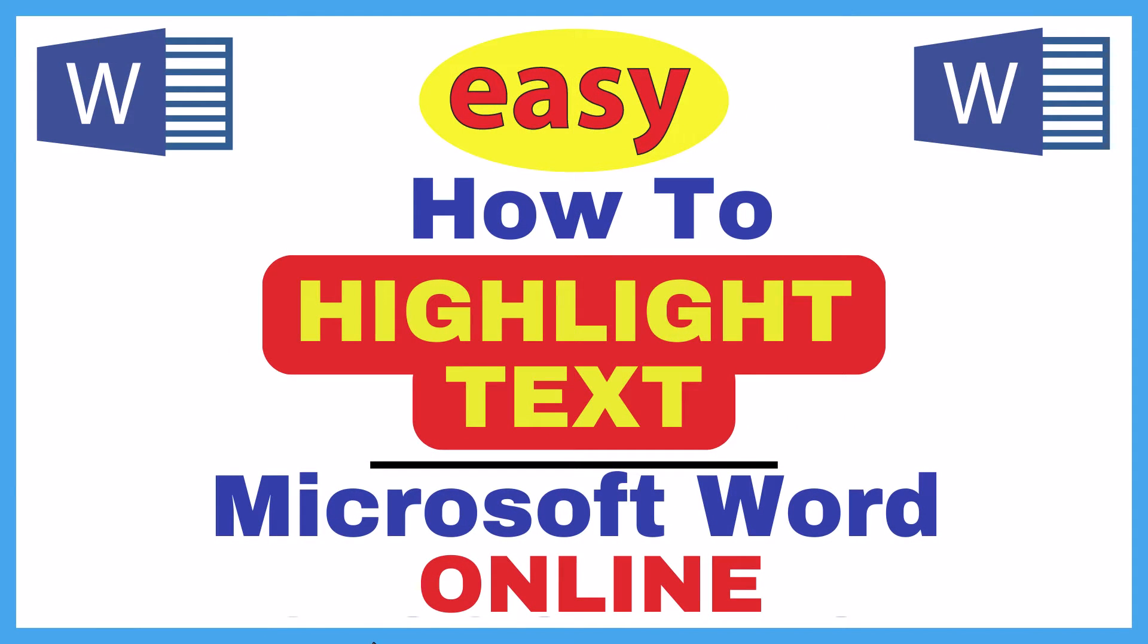This is going to be a video tutorial on how to highlight text using Microsoft Word Online. I will be using a desktop PC for this.